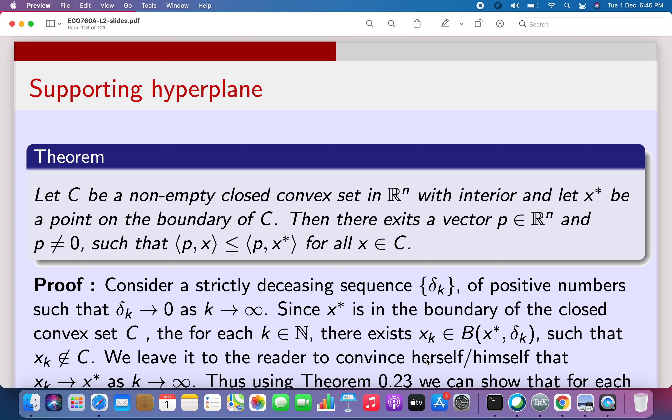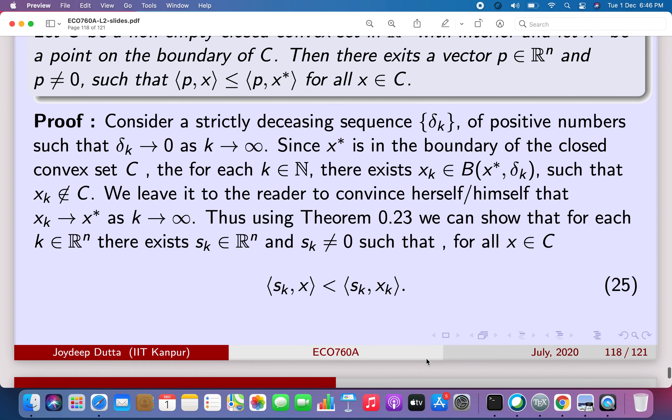If you set p(x*) equal to alpha and consider the set of all z such that p(z) equals alpha as a hyperplane, then the set C lies in the lower half space of the hyperplane passing through x*. Any hyperplane passing through x* satisfies p(x*) equal to alpha. So there will be at least one hyperplane which keeps the whole set on one side.